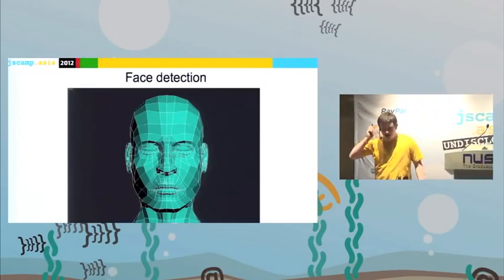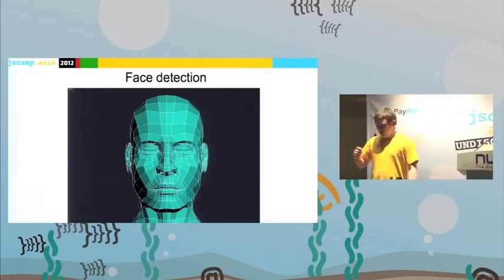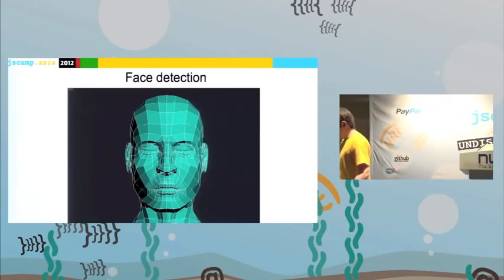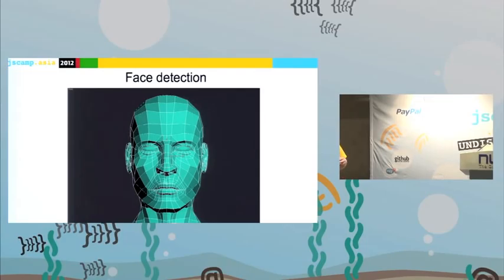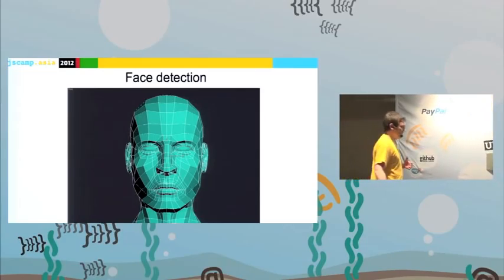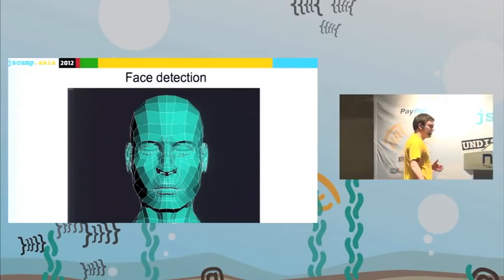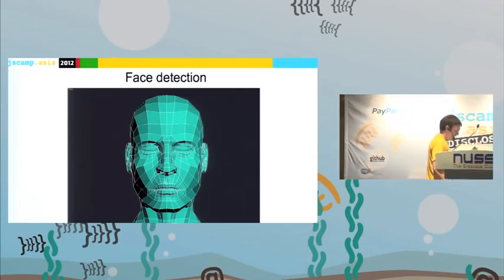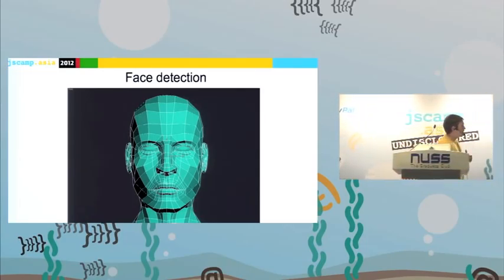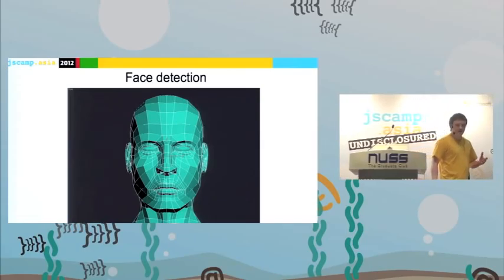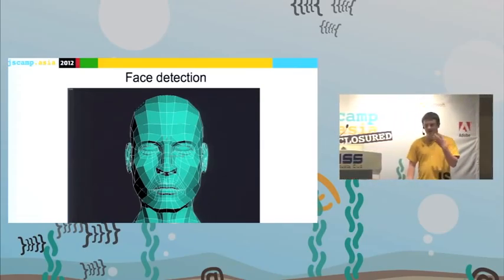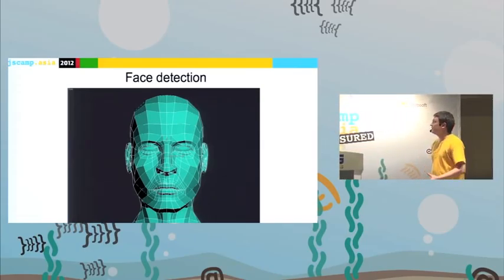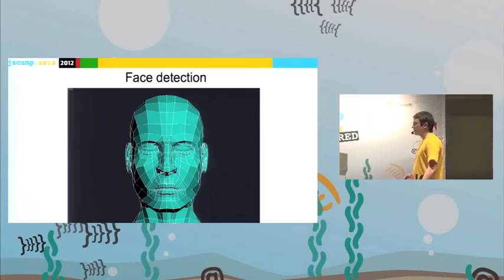So what about face detection? I want to present you, first of all, a little bit of history — how I first became interested in face detection.